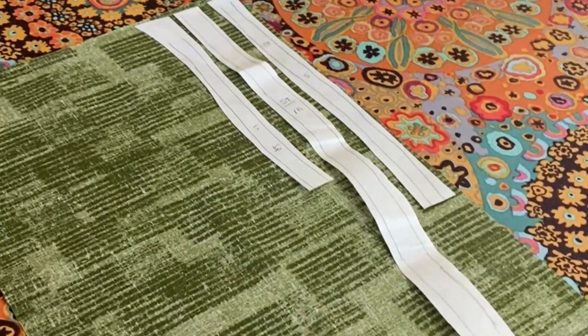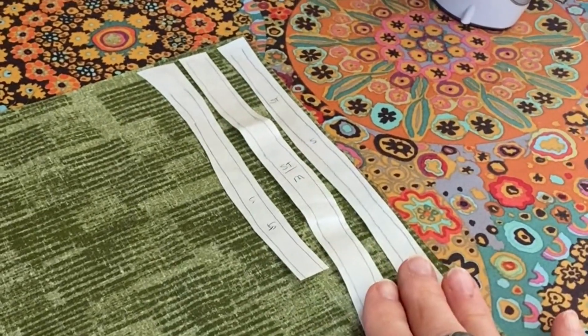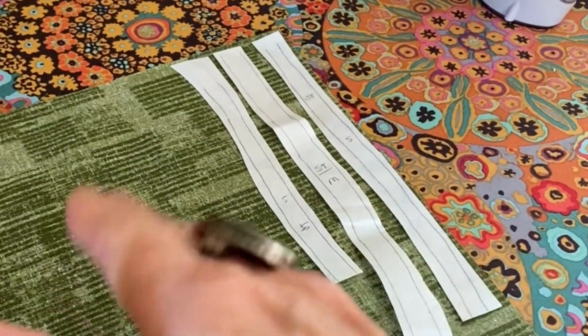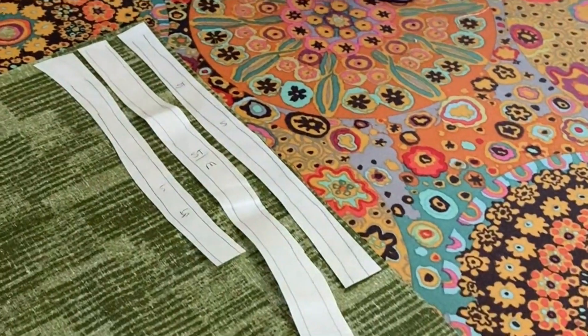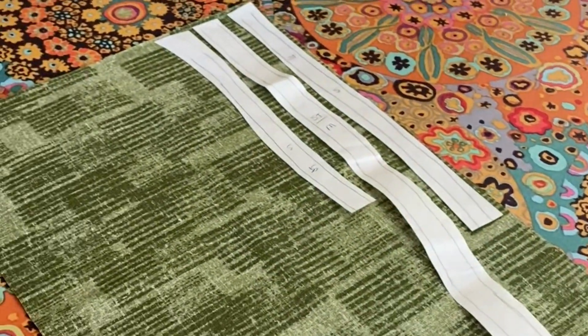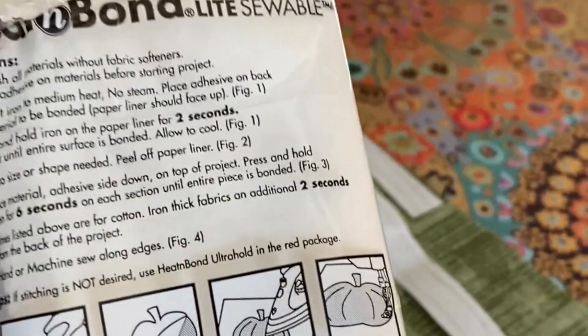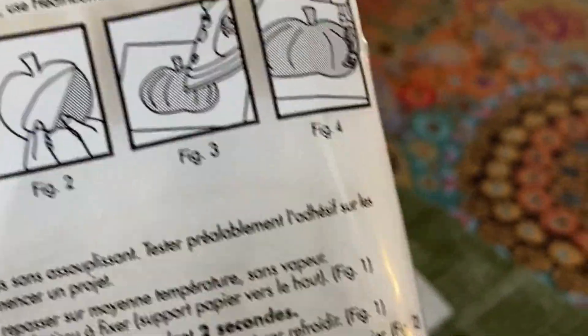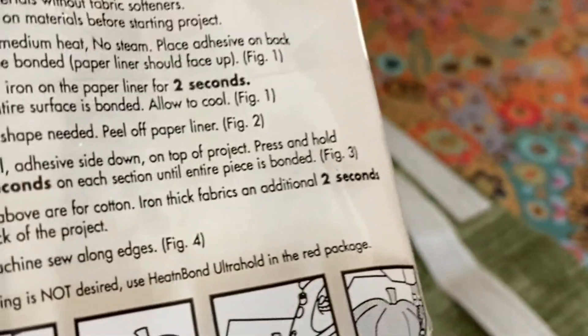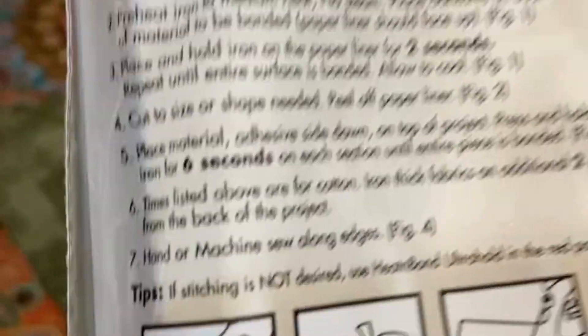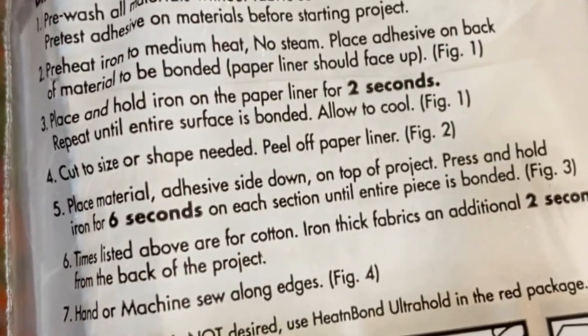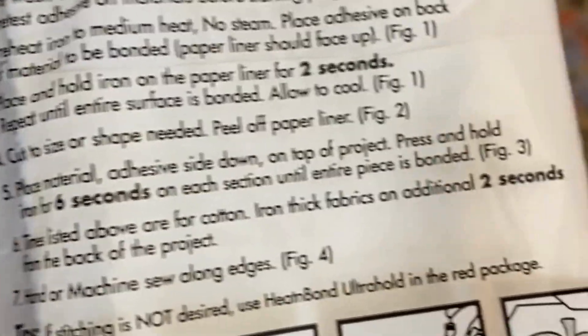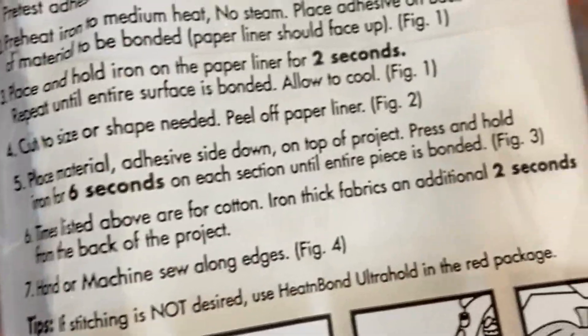Now I'm ready to adhere my templates onto the fabric of choice. For my stems, I've chosen this variegated green. Go according to your brand name directions. Each brand will have different directions. For the heat and bond, it says no steam and it needs to be on medium heat.